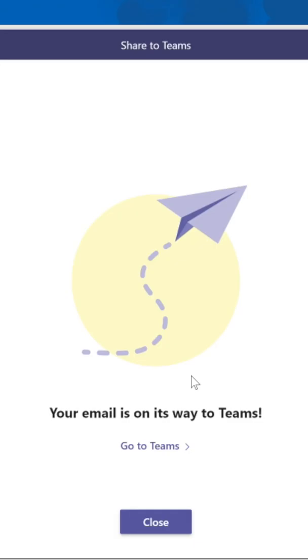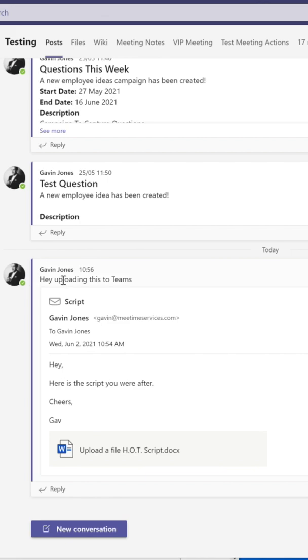It says 'Your email is on its way to Teams,' and you can go to Teams to get a look at it. When we jump into Teams, we've got the message we put in the channel, and the file is linked in as well. So if you wanted to collaborate on that email in Teams before you get back to the external person via email, this is the best way to do it.